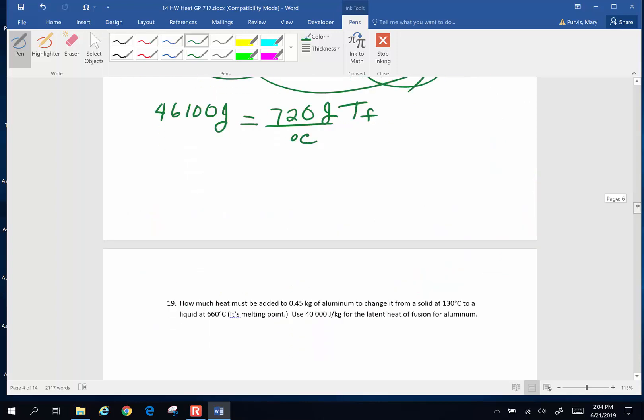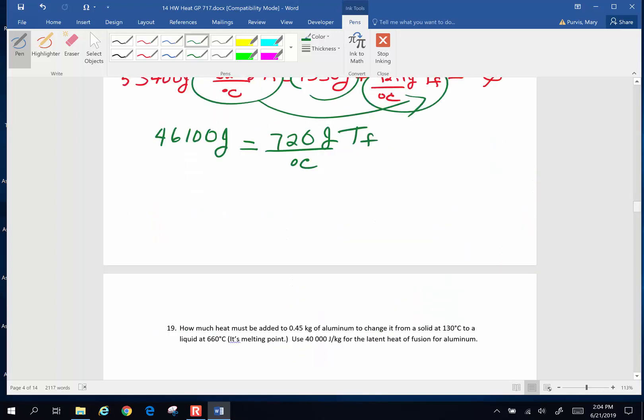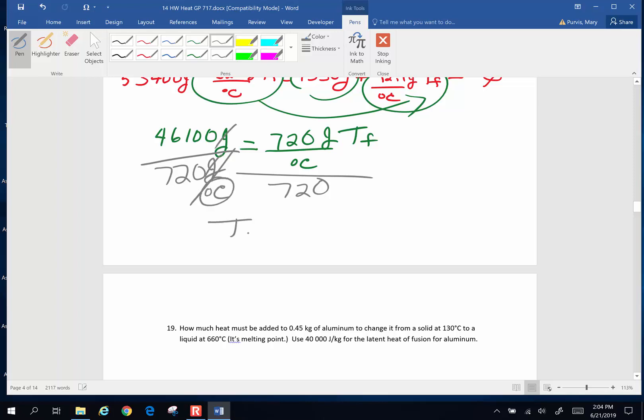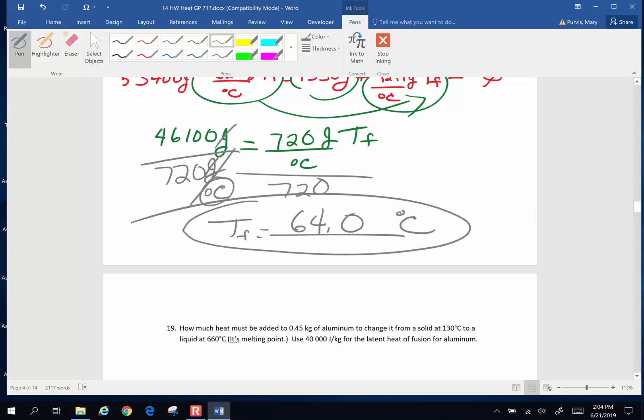I'm solving for T final. So T final, I'm going to divide both sides by 720 joules per degree Celsius. Joules will cancel. T final, that degree Celsius in the denominator is going to come up. So 46,100 divided by 720. Drum roll, please: 64.0 degrees Celsius. Hot diggity dog. There you go. That is a lovely final temperature of that mixture. Let's do one more.